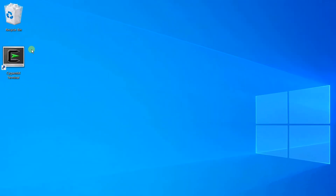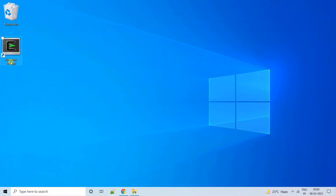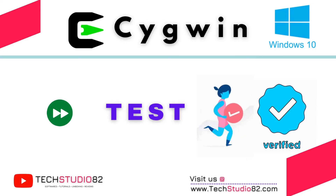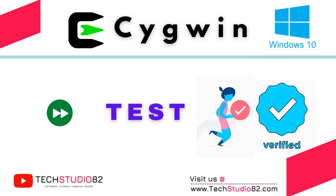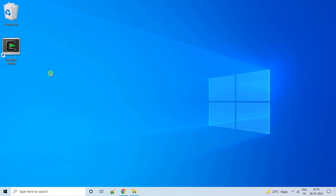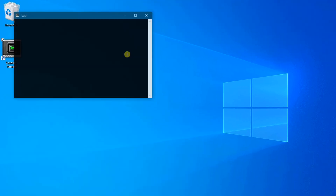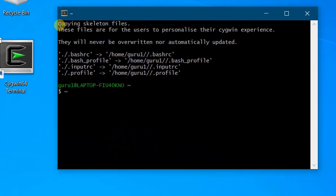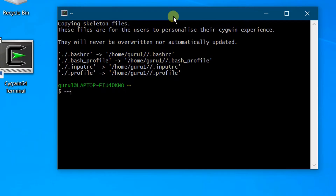On the screen you can see the Cygwin desktop icon. Now let's test the Cygwin software by opening the Cygwin terminal and executing some Linux/Unix commands. Double-click on it to open the terminal. Since this is the first time, it copied skeleton files — the bash file, bash profile, and the profile file. This is the default home directory.